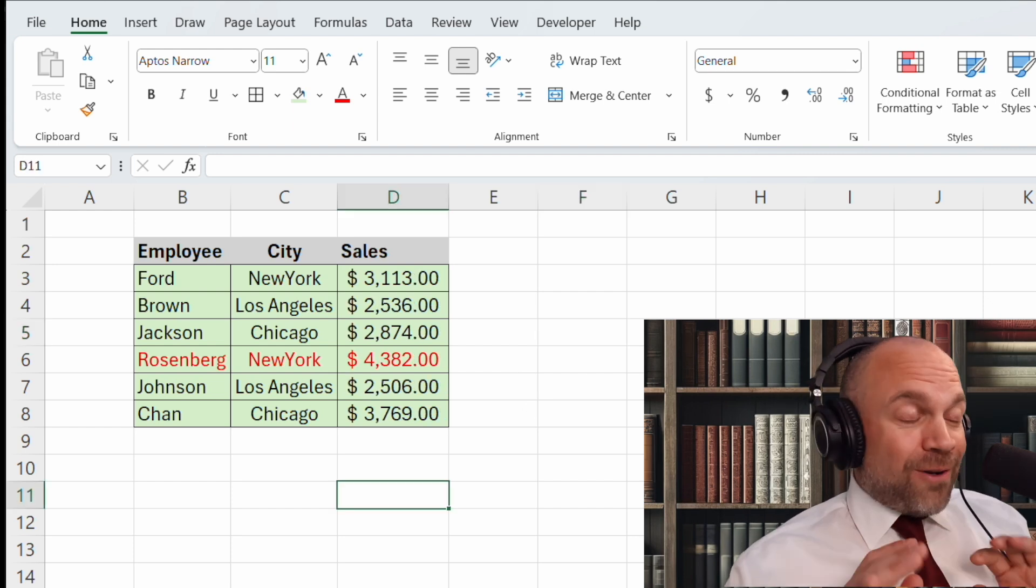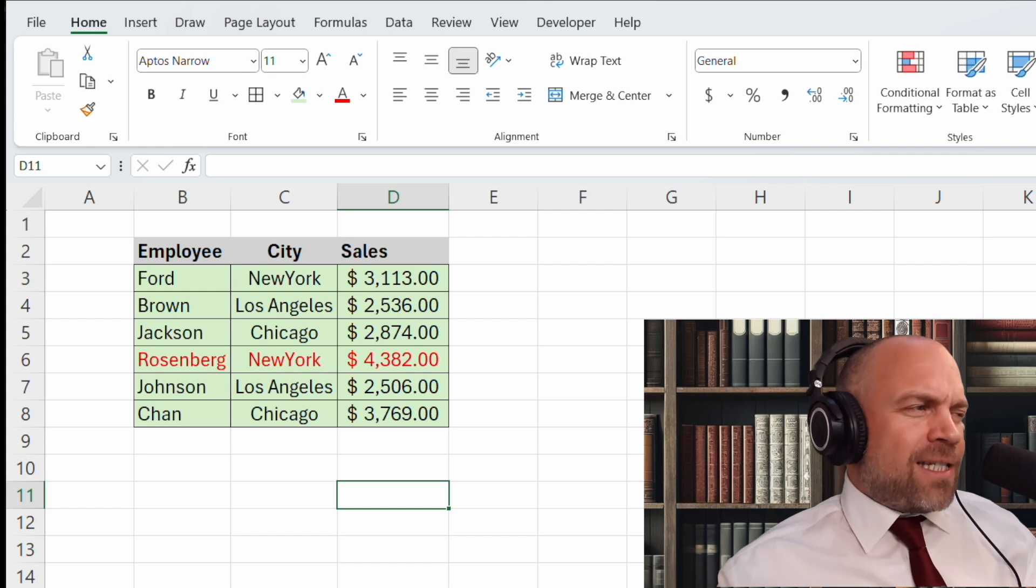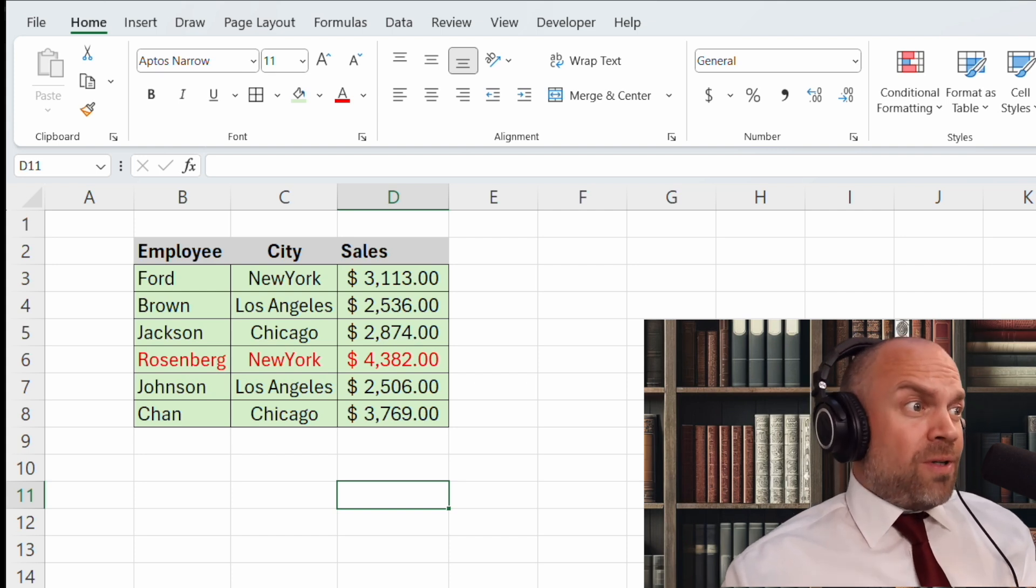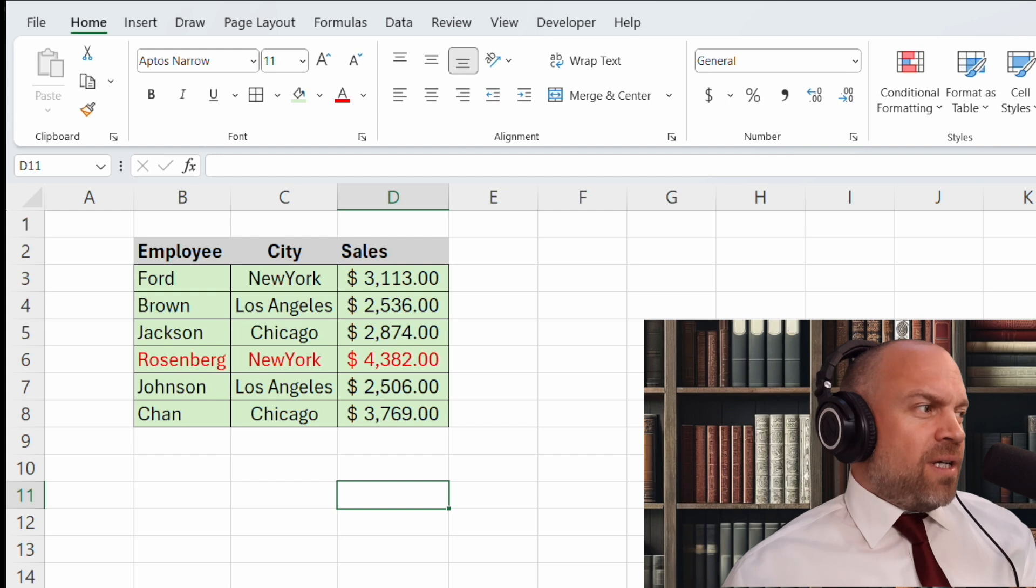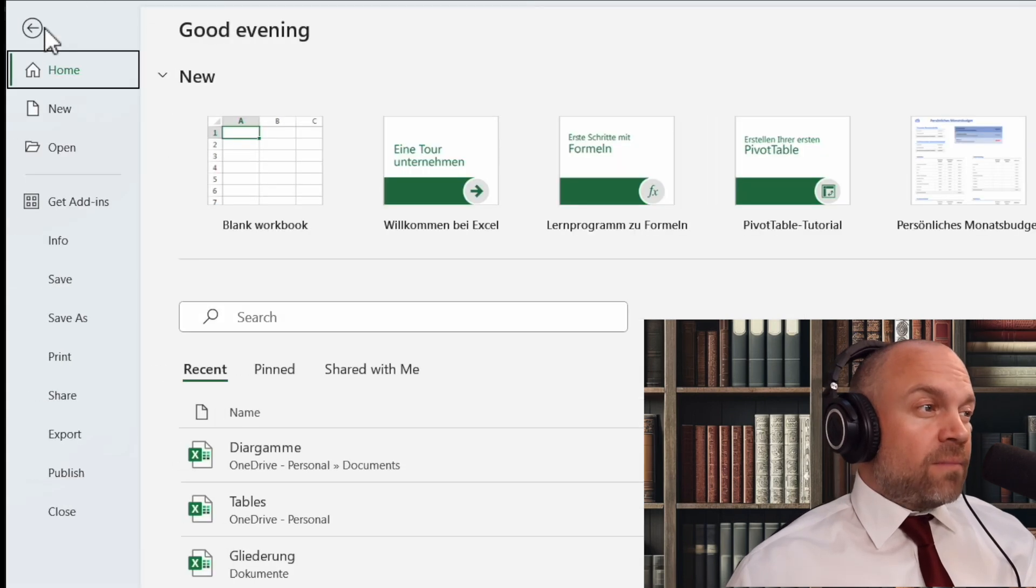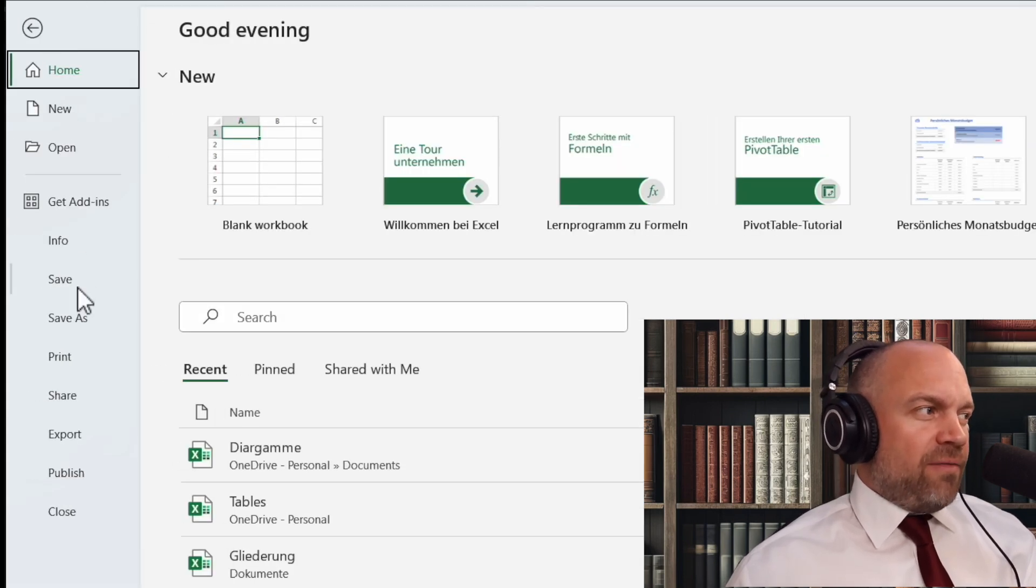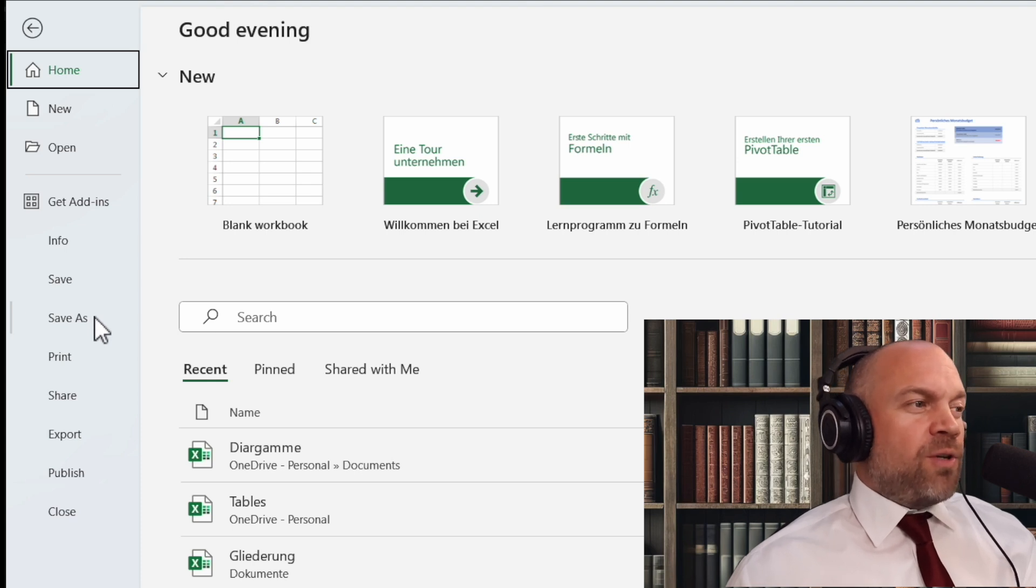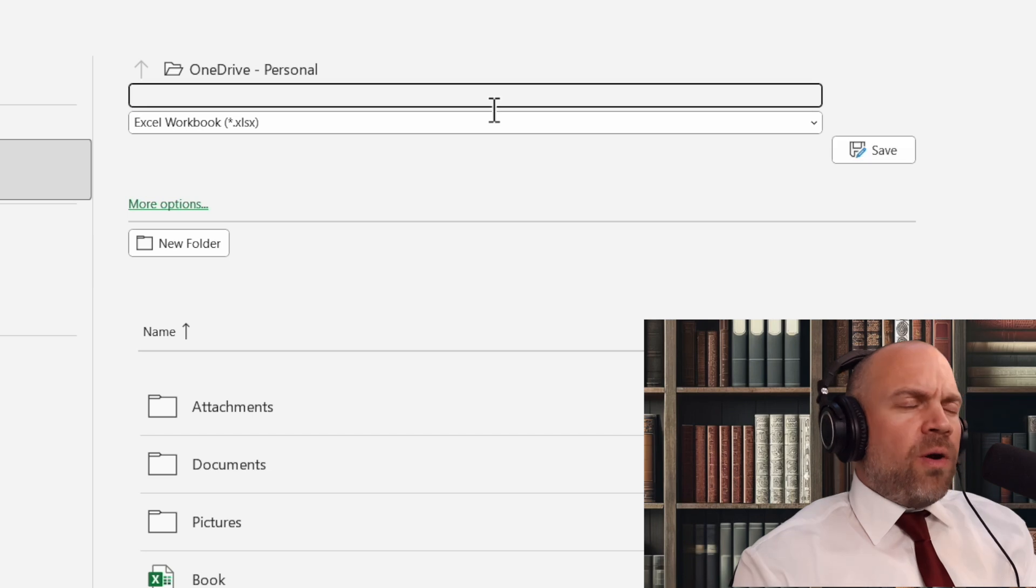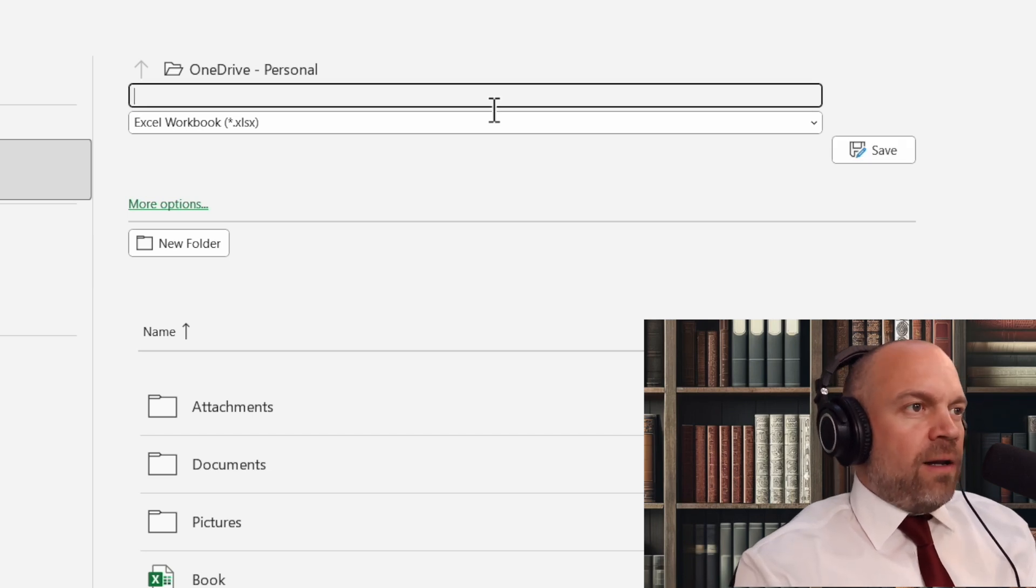Alright. You survived this crash course. Let's save your work. We don't want to lose any data. That's important. So we go on file. And there's save and save as. I would always recommend to use save as. We click on it. And now you can enter the name of the file.